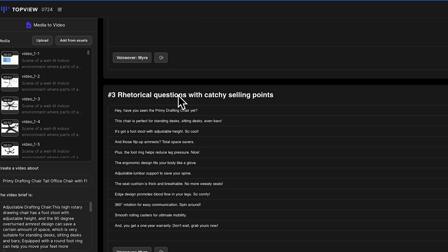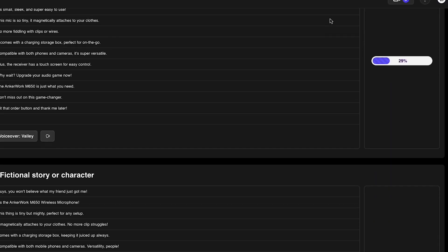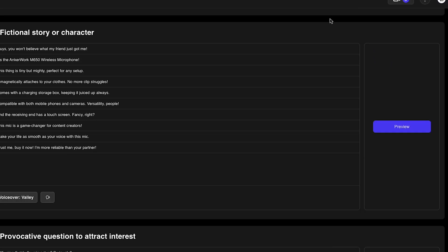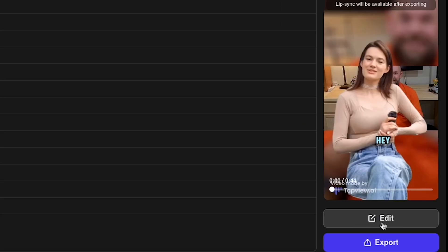You can change and edit these scripts manually. After carefully reading them, I like the third script, so I click Preview, then click the Edit option.